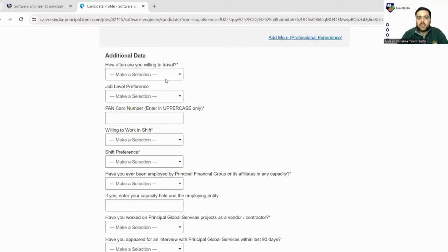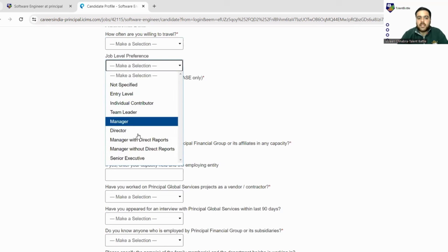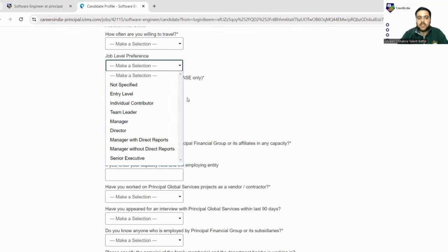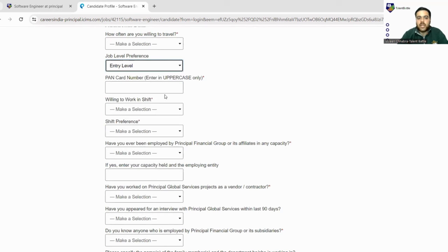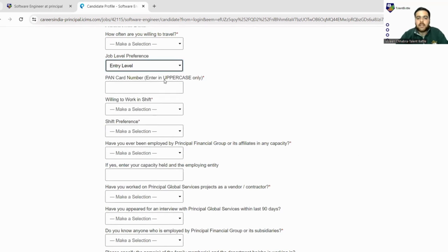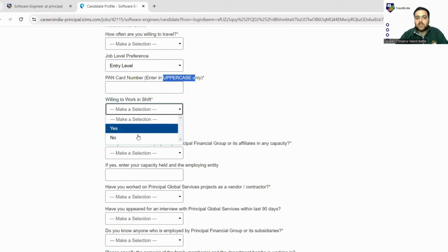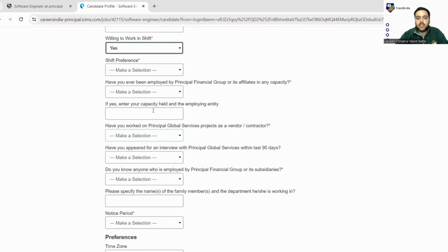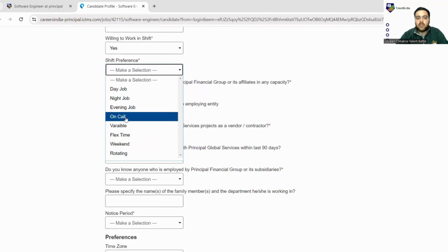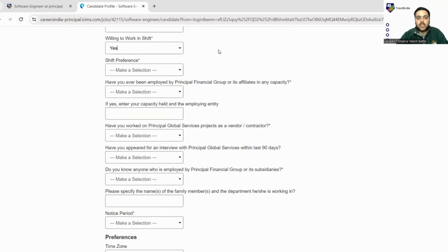Next is some additional questions. How often you're willing to travel? Job level preference - what type of job level you want? If any preference is there, you can go for entry level. Next is PAN card - fill your PAN card number in uppercase only. Willing to work in shift? You can fill yes. Shift preference - you can fill any: on call, variable, anytime, day job, night job.